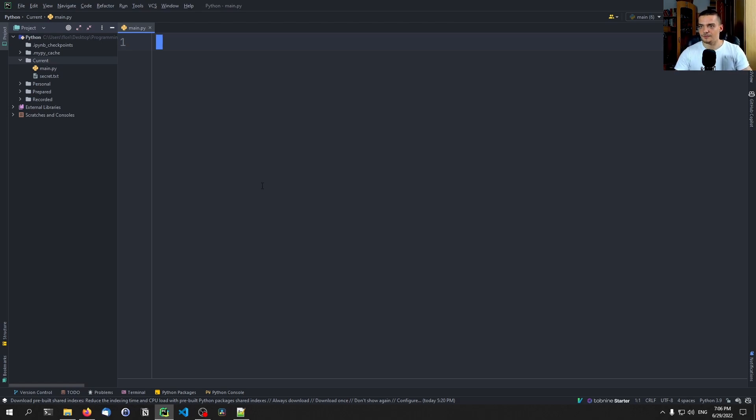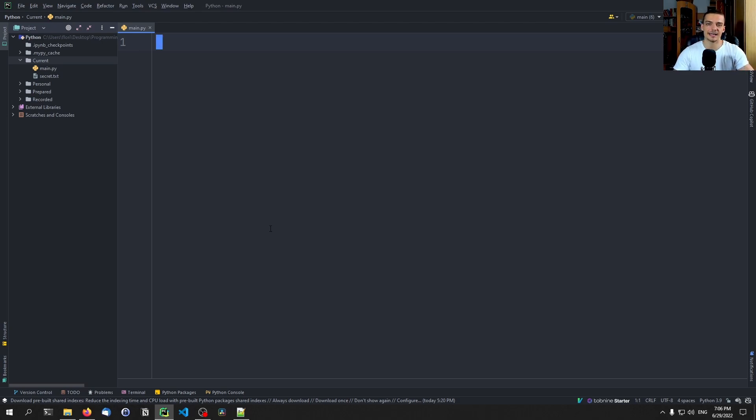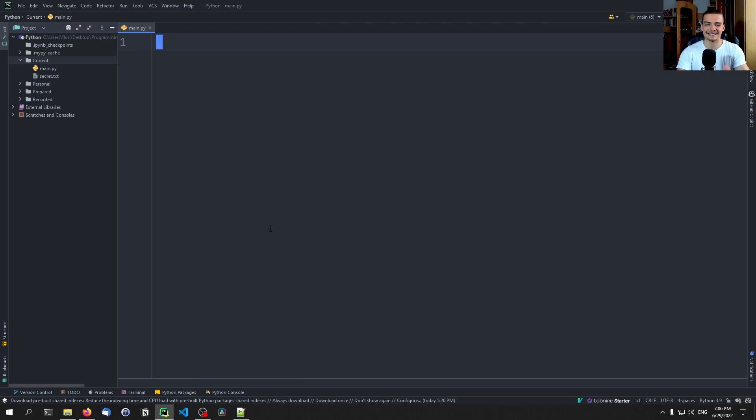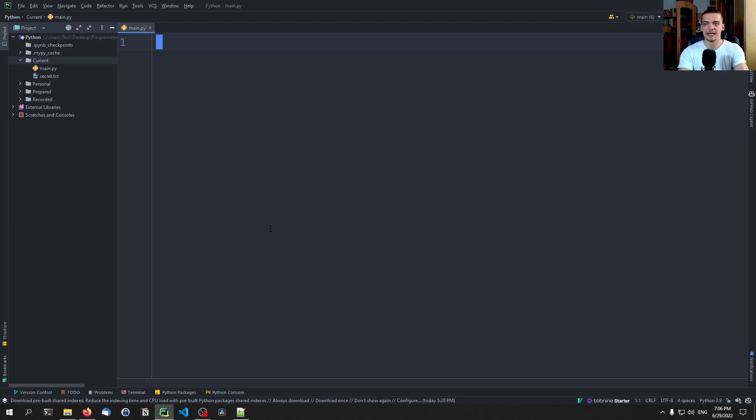But first of all, let us talk about what exec and eval are in general. They're basically just functions to take a string as an input, and this string is a Python statement, this string is some code, and this is then executed or evaluated. Essentially executed and evaluated are the same thing, but eval also returns you the output.